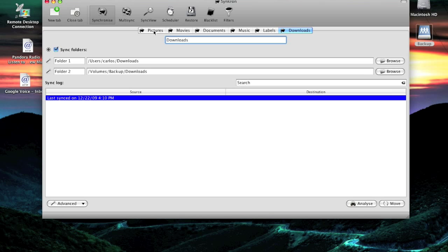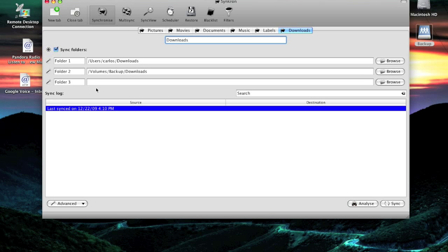On Synchron, you can add an external folder, another folder, and right now this is my network attached storage. If I was to plug in my thumb drive, I can back up to that thumb drive.